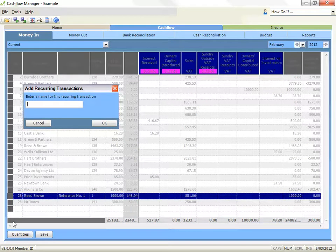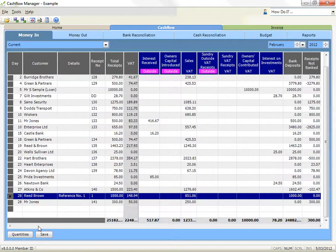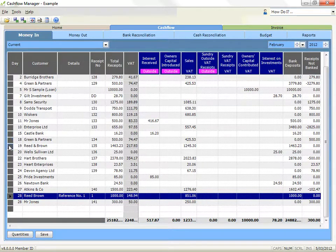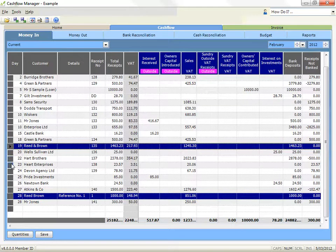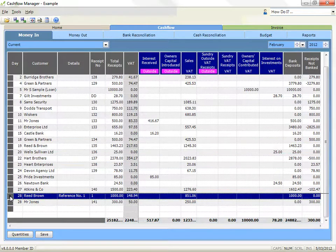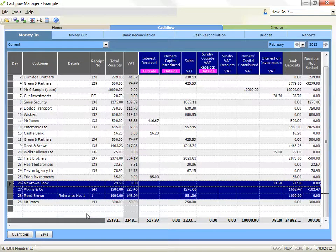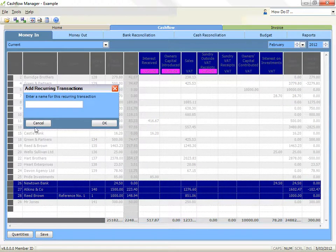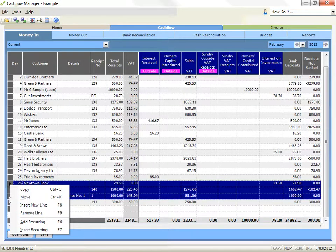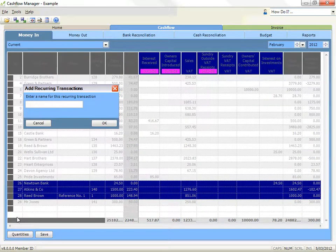To batch transactions together so that you can insert them all at once, click in the grey selector box at the left side of the row for the first transaction, then hold down the Ctrl key on your keyboard as you select the other transactions you wish to include. If all the transactions you wish to include are together, you can hold down the Shift key on your keyboard and select the first and last transactions. They will all be highlighted to show they have been selected. Then press the F6 key on your keyboard, or right click on one of the grey selector boxes for a highlighted row and click on add recurring. Type in a name that identifies the transaction or group of transactions for selecting them later. Click on OK to finish.